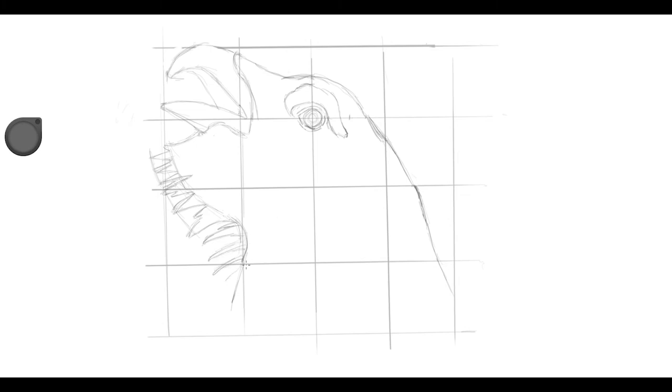The main thing to take away is where your source picture has got a line crossing on the grid, you then transfer that onto your own grid on your piece of paper.